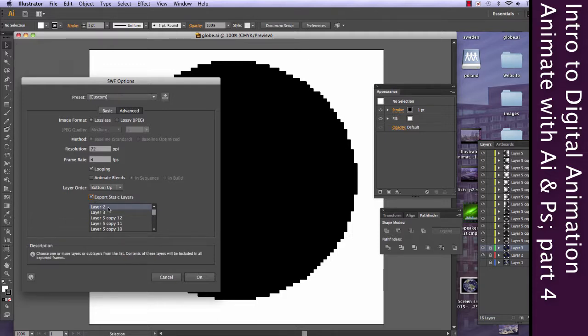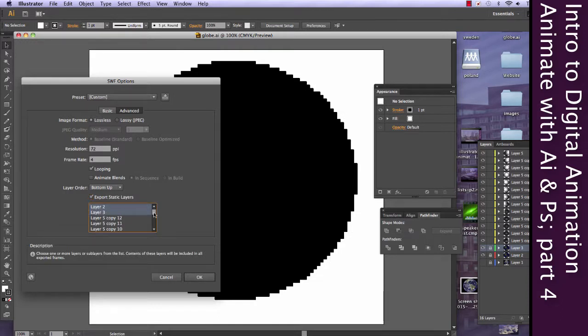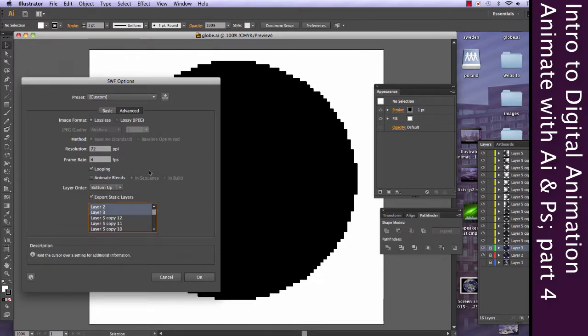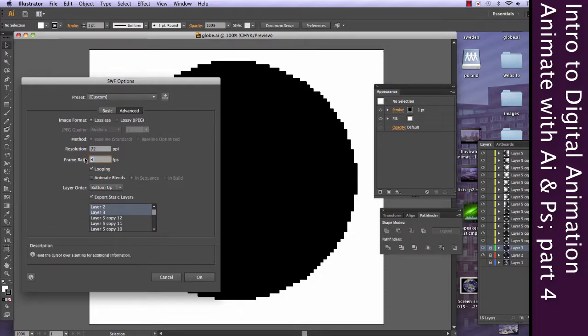And I've also told to export static layers. And hopefully what that will do is keep my backgrounds. Well, layer 2 and layer 3 are the backgrounds that I don't want to be individual frames. Alright, we're just going to see what's going to happen.